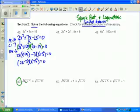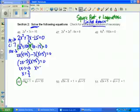Setting each factor equal to 0, x equals 3 over 2, and x equals negative 5. Those are my two solutions. I don't need to check those because the domain of a quadratic is all real numbers.